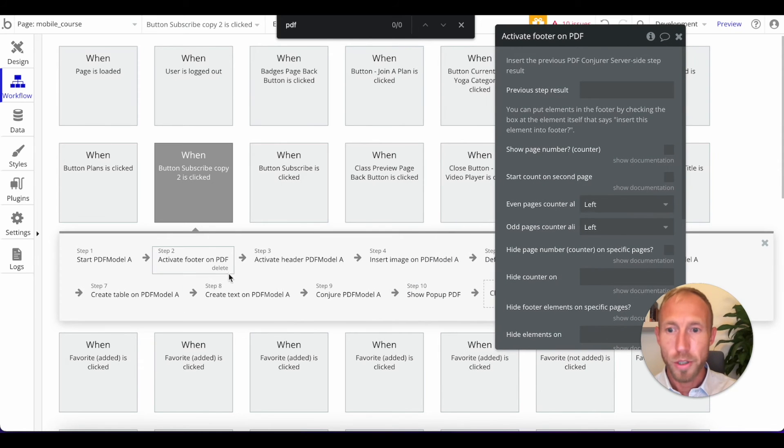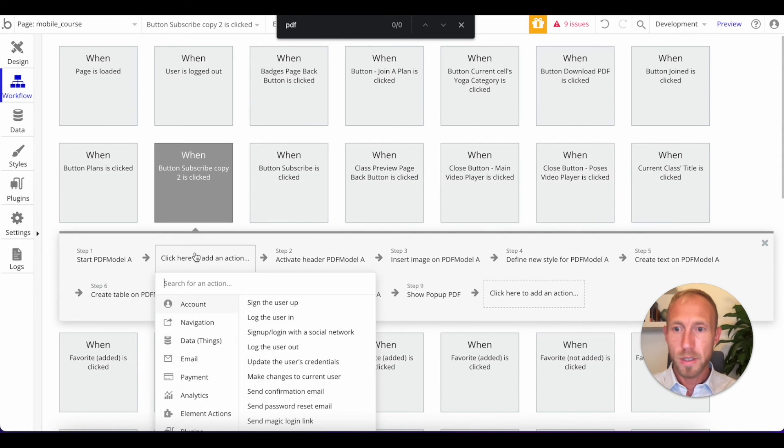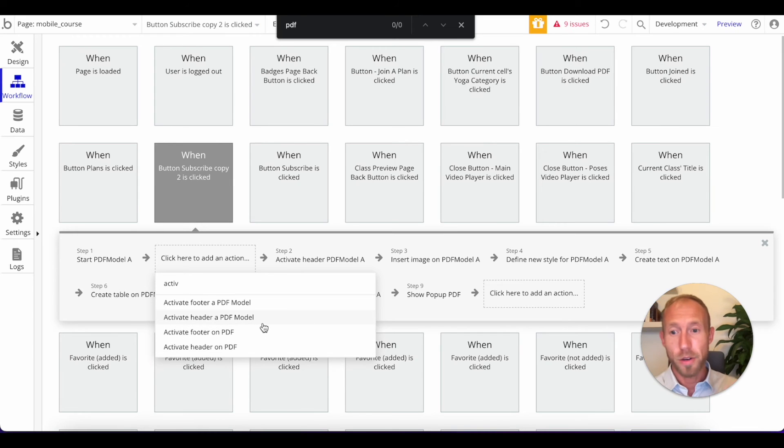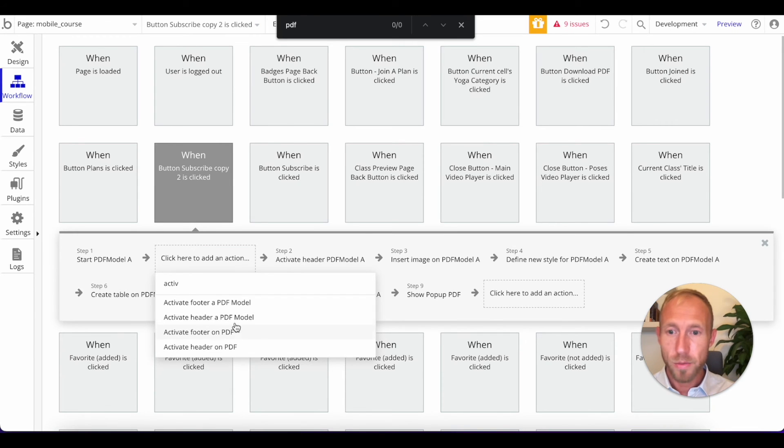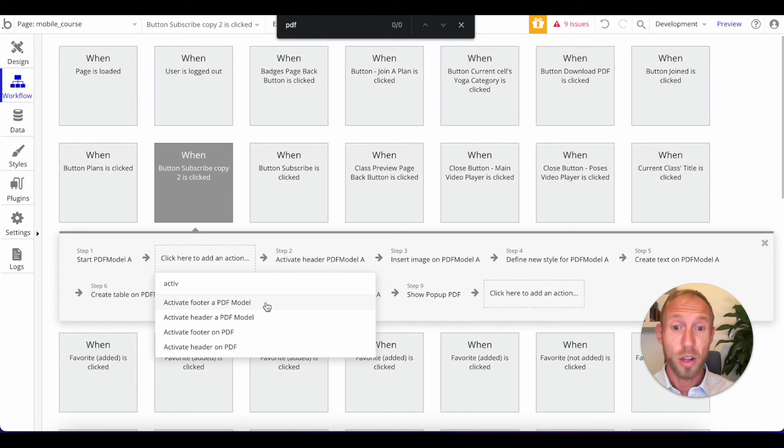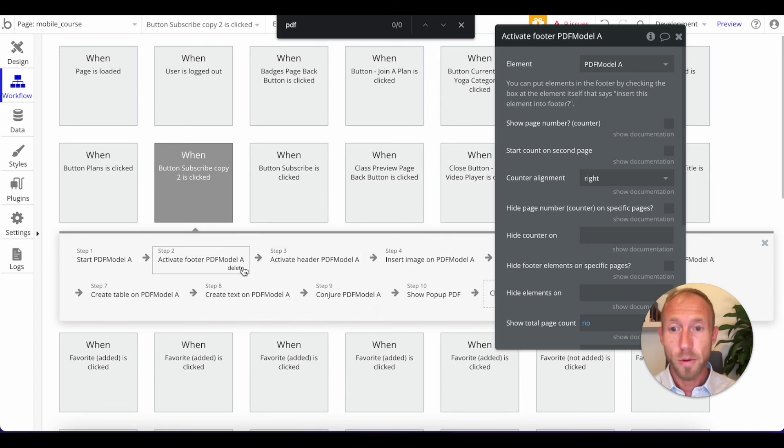So this footer. Oh, you know what? What we need to do. So this is a great thing to know. I'm glad that error showed up because you might have selected this without knowing the difference between activate footer on PDF or activate footer on a PDF model.